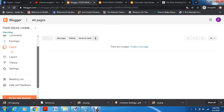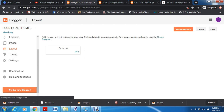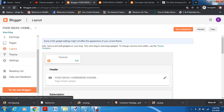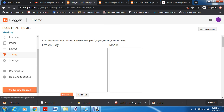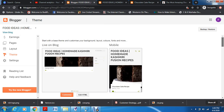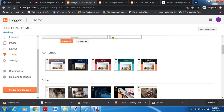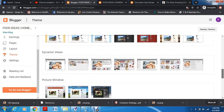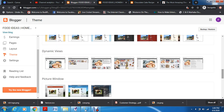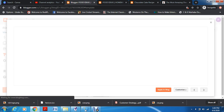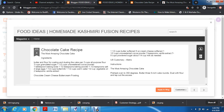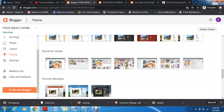Now let's go to themes before going to layout. If you want to change your theme, this is the preview of your blog — this is how it's going to look. Once you scroll down you'll see many other themes they provide. You can use whichever you want. For food-related blogs, there are some options. You can preview how your blog looks in a dynamic theme.